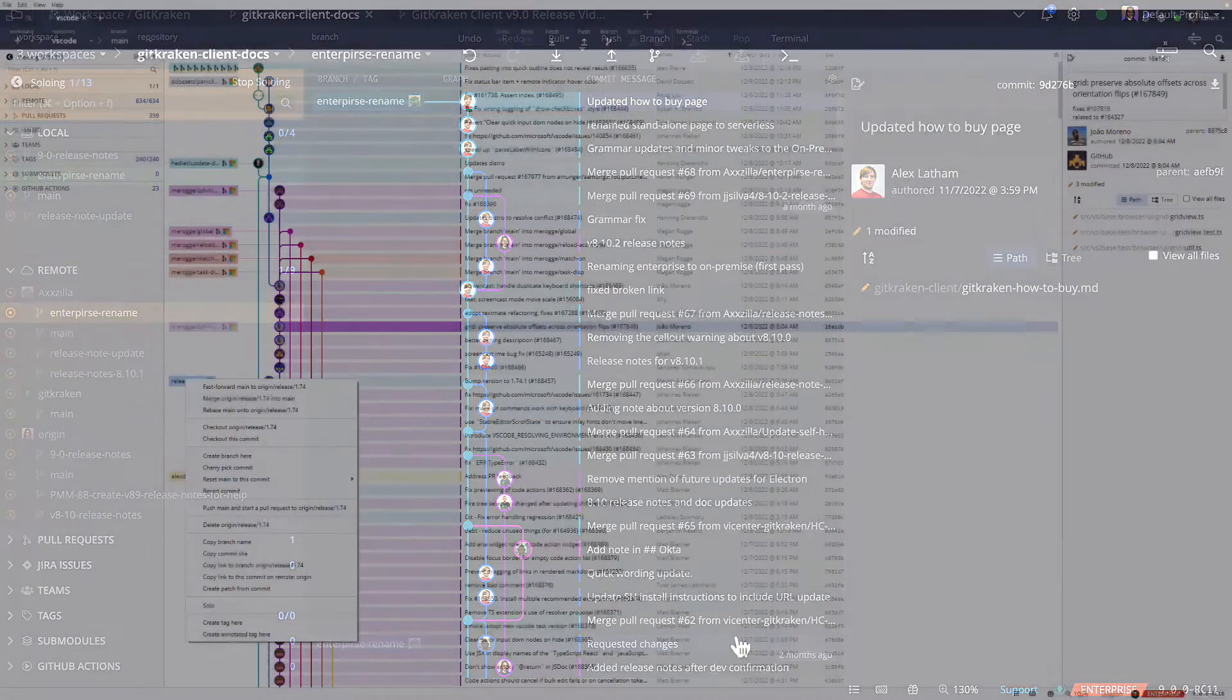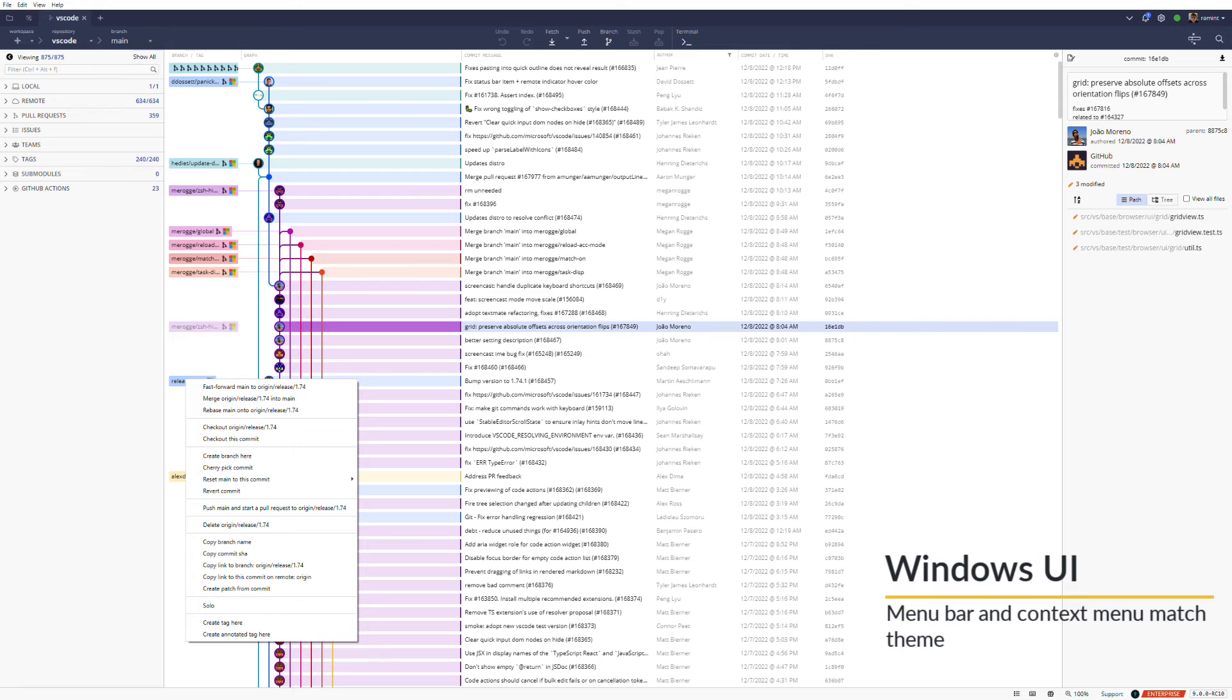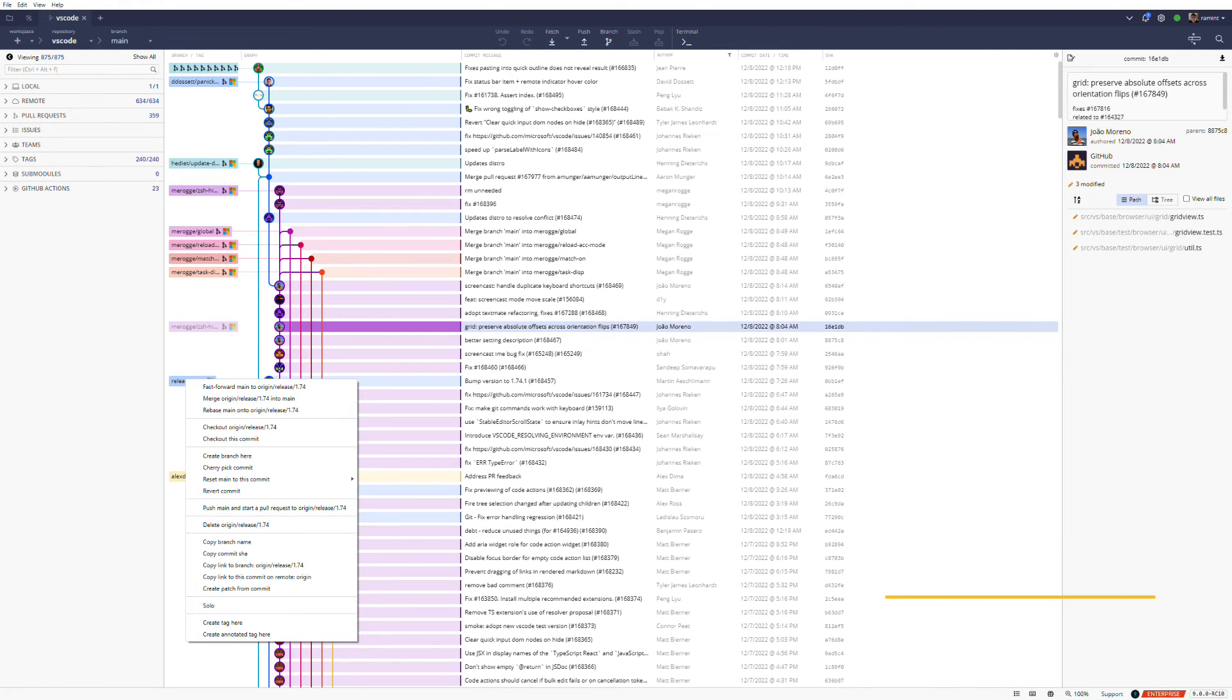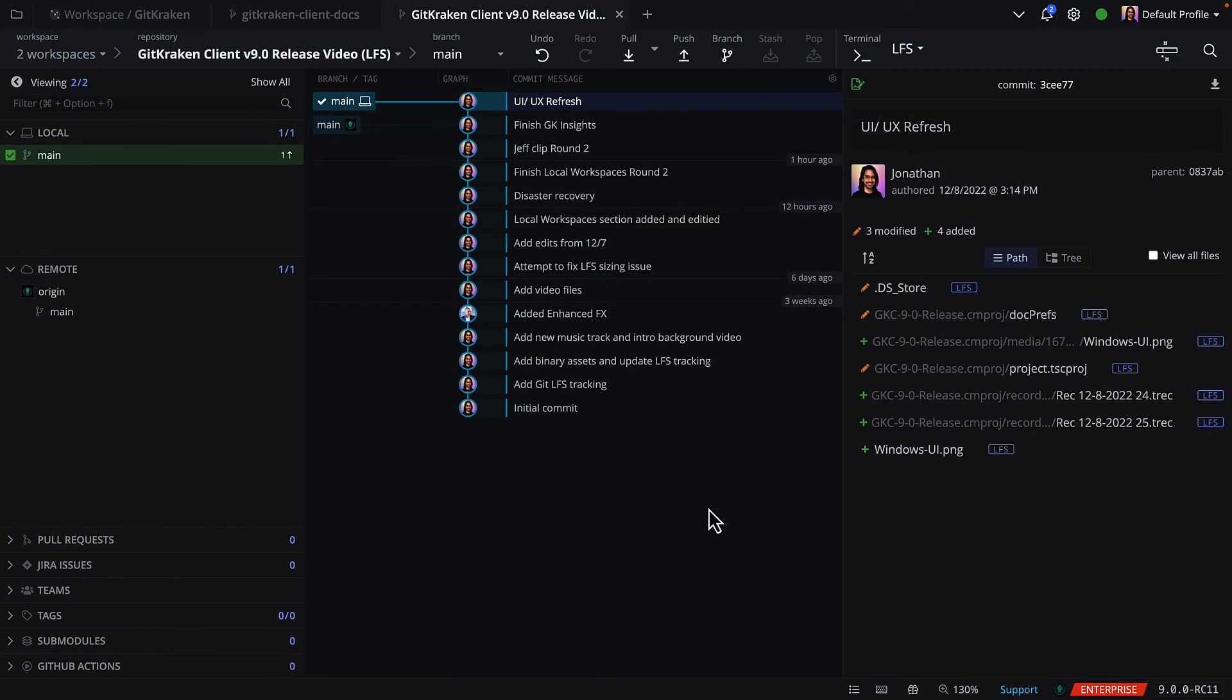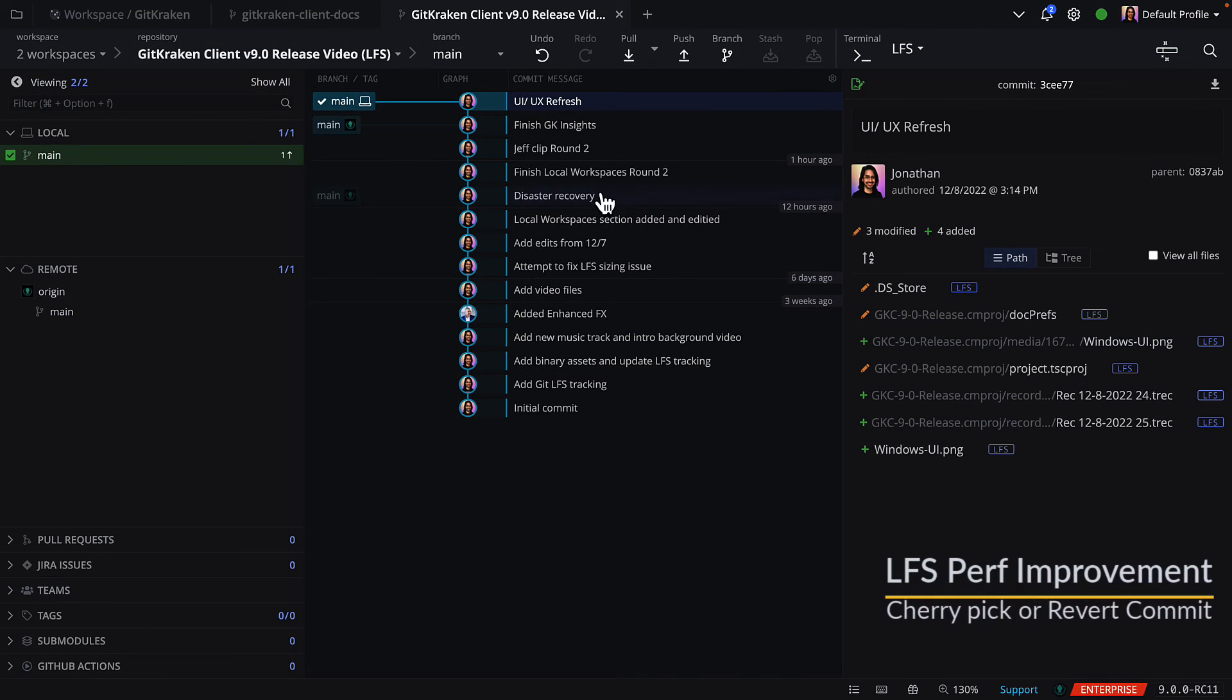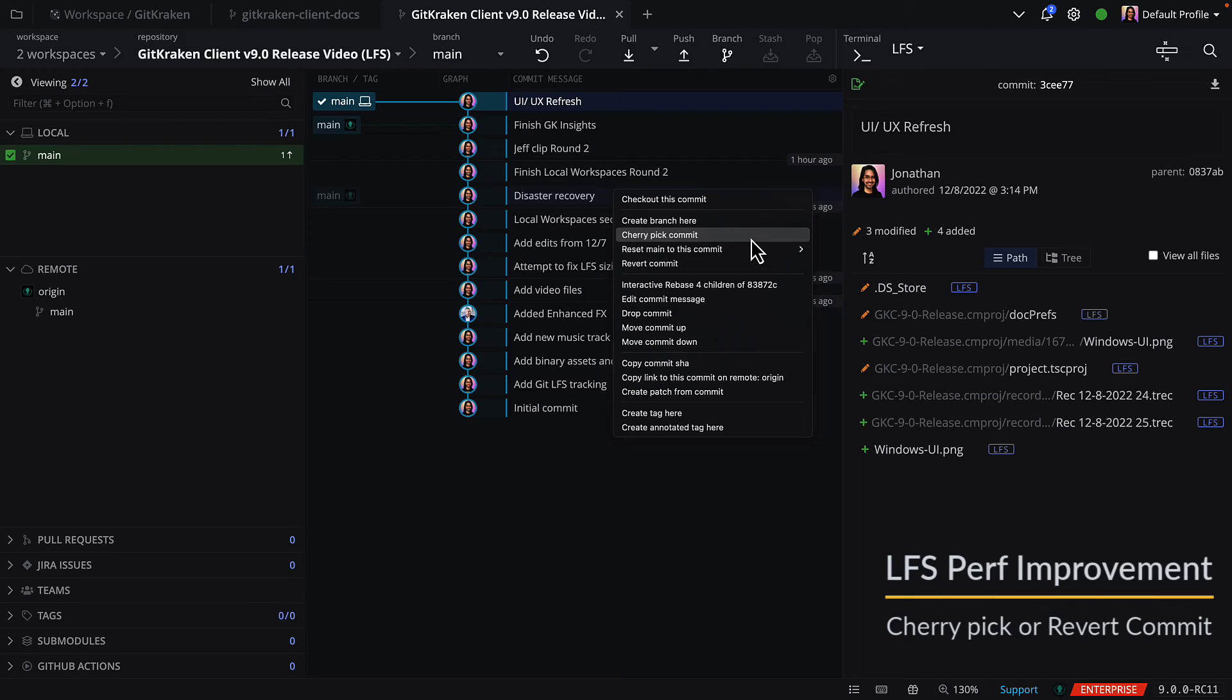If you're a Windows user, the menu bar and context menus will now match the GitKraken client theme. And finally, LFS users should see improvement in operations like Cherry Pick, Revert Commit, and more.